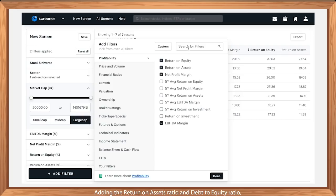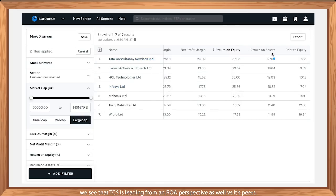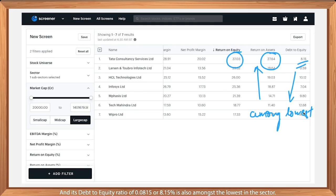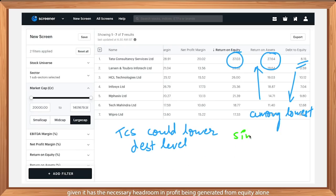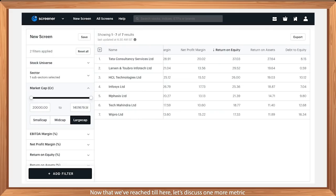Adding the Return on Assets ratio and debt-to-equity ratio, we see that TCS is leading from an ROE perspective versus its peers. Its debt-to-equity ratio of 0.0815 or 8.15% is also amongst the lowest in the sector. From this view, one could say that TCS could probably further lower its debt level given the headroom in profit being generated from equity alone.